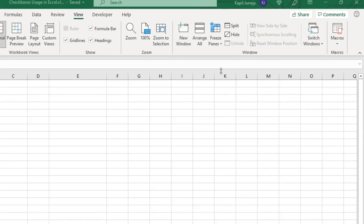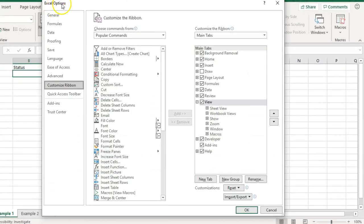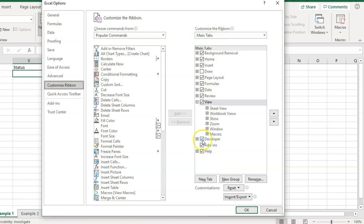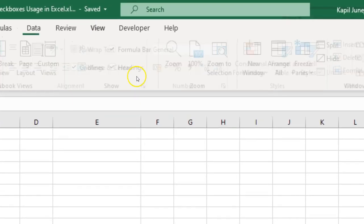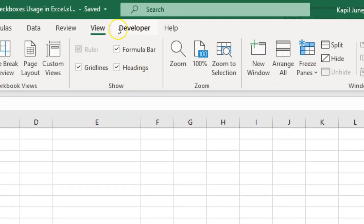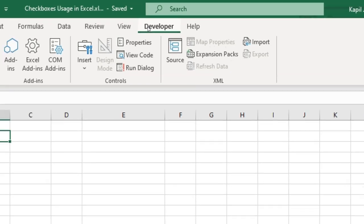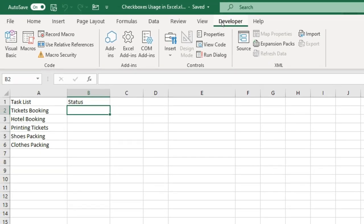You will see a window — select 'Main Tabs' and if the Developer tab is unchecked, check the box. Click OK and you'll see the Developer tab appear. This tab is basically used when you want to create macros, do some VBA coding, or create some awesome forms.